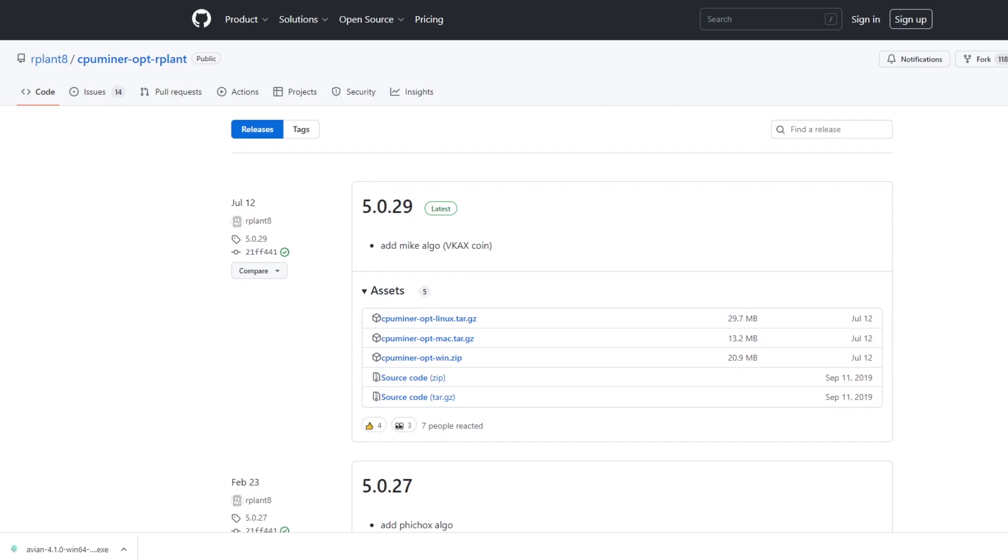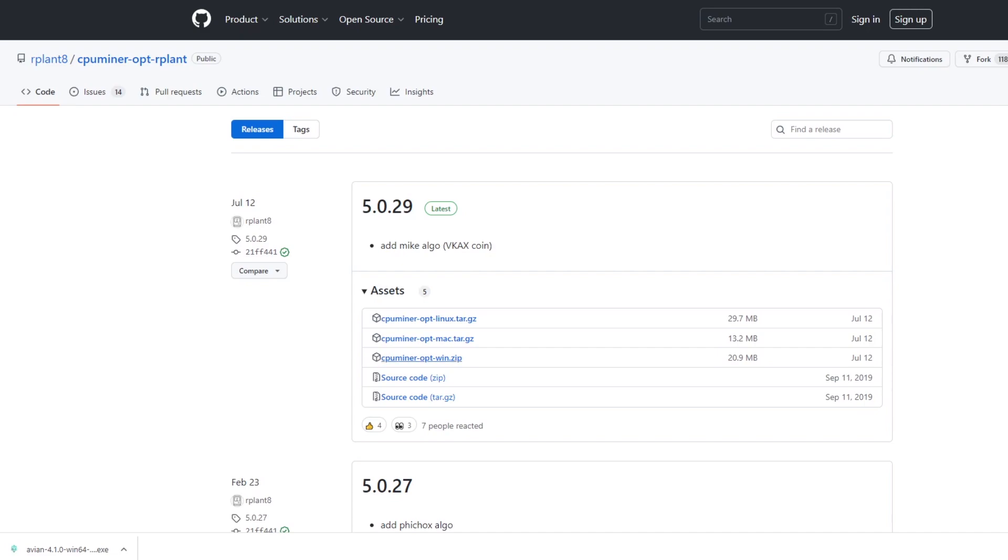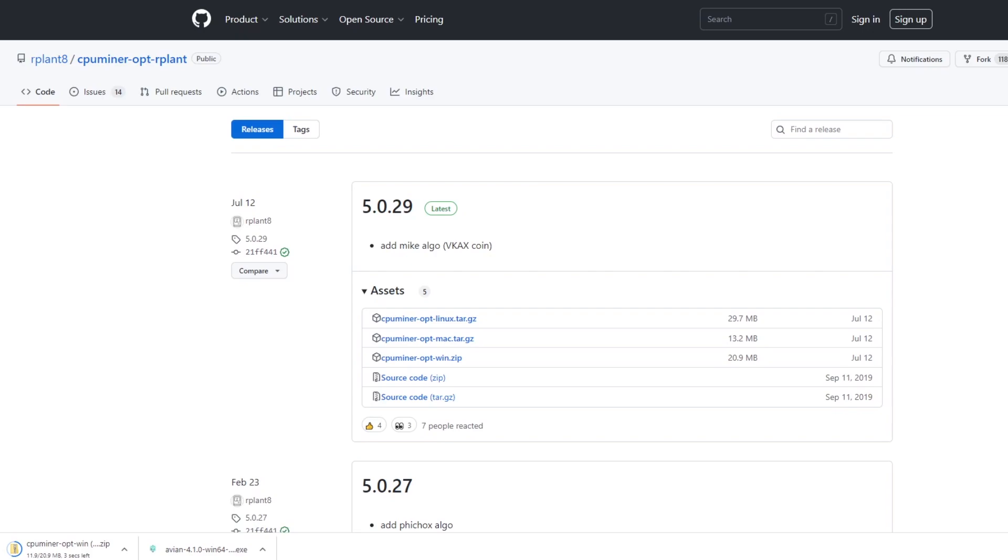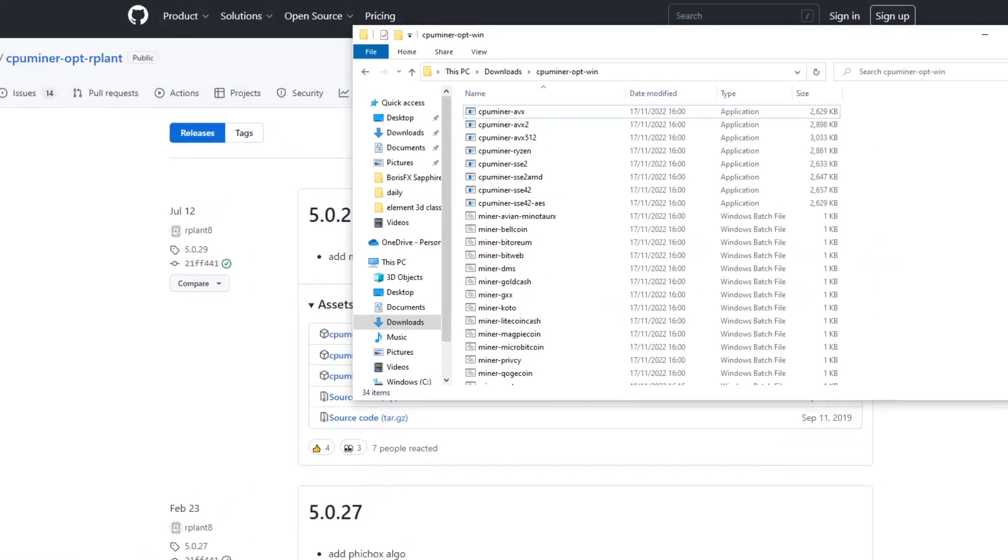They update these regularly, so we're going to download which one corresponds to our operating system. If you click on the Windows one it's going to download the Windows one in the corner there. Once you've unzipped these files it's going to look a bit like this.